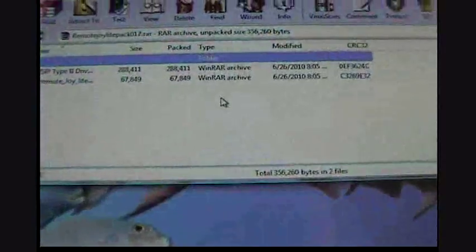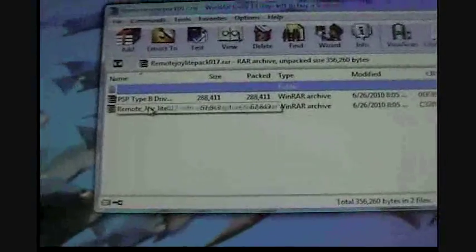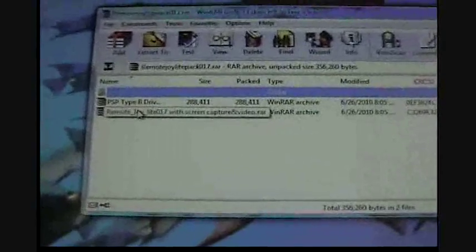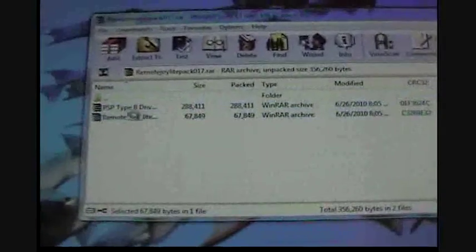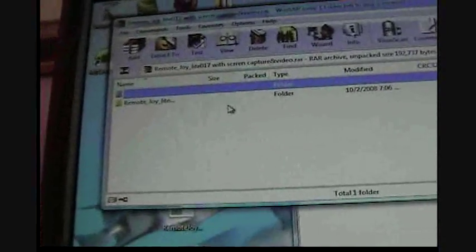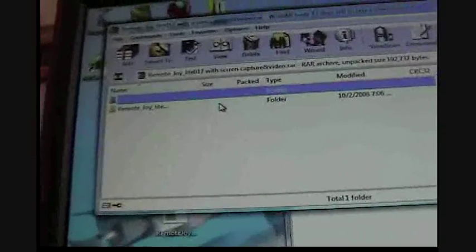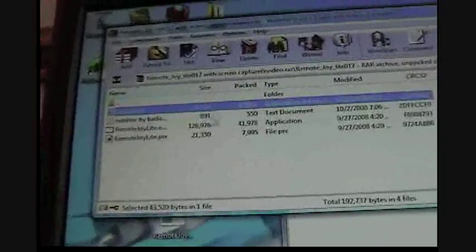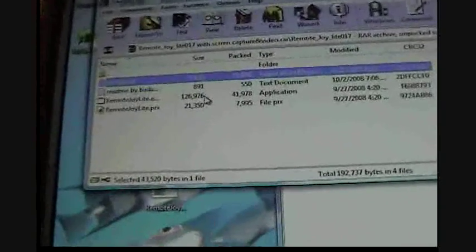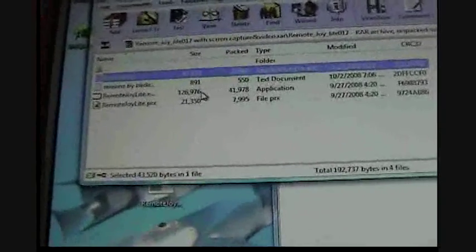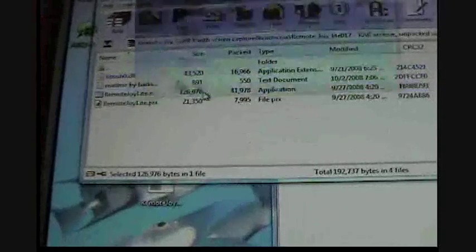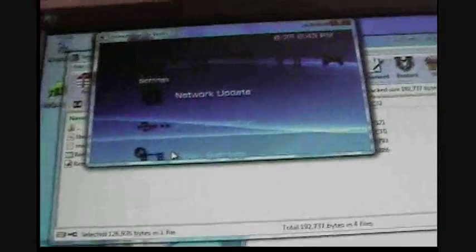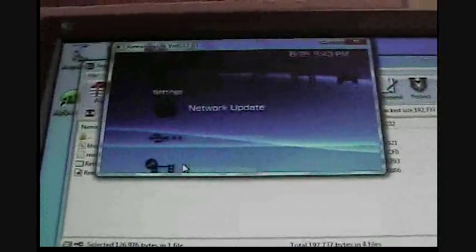Once you've finished all of that, go to the folder you downloaded, which is RemoteJoylight. Go to RemoteJoylight 017, go to RemoteJoylight folder, and then go to RemoteJoylight.exe. And there it is, there it is. That's all you need to do.